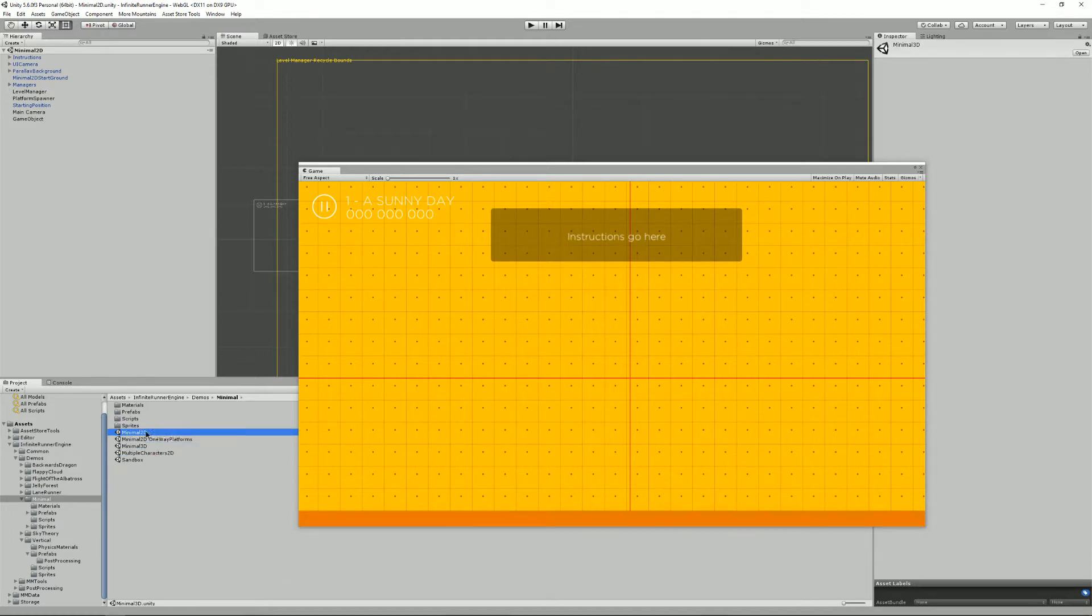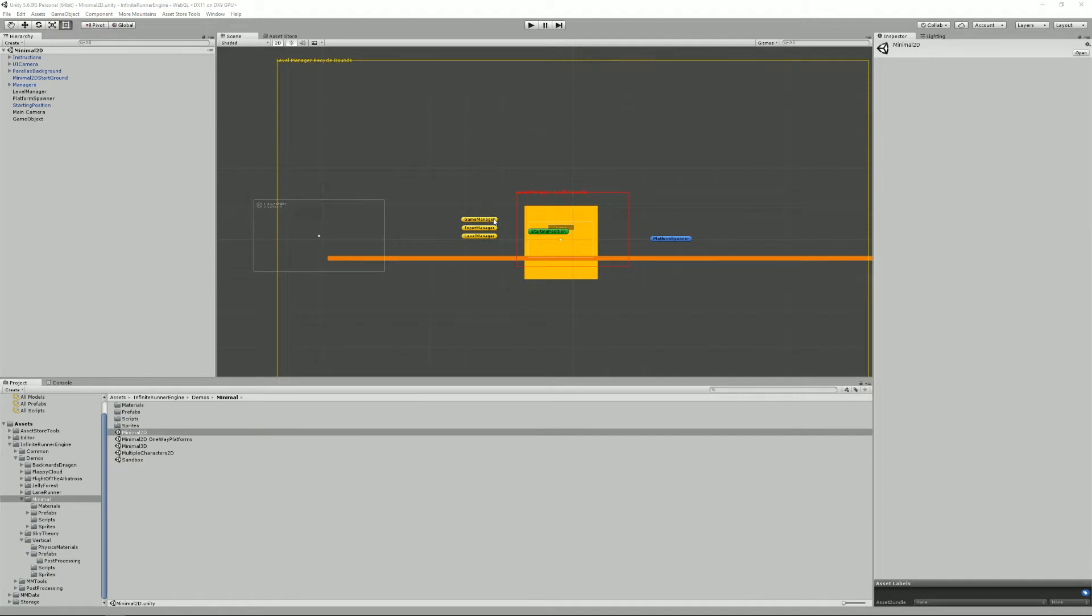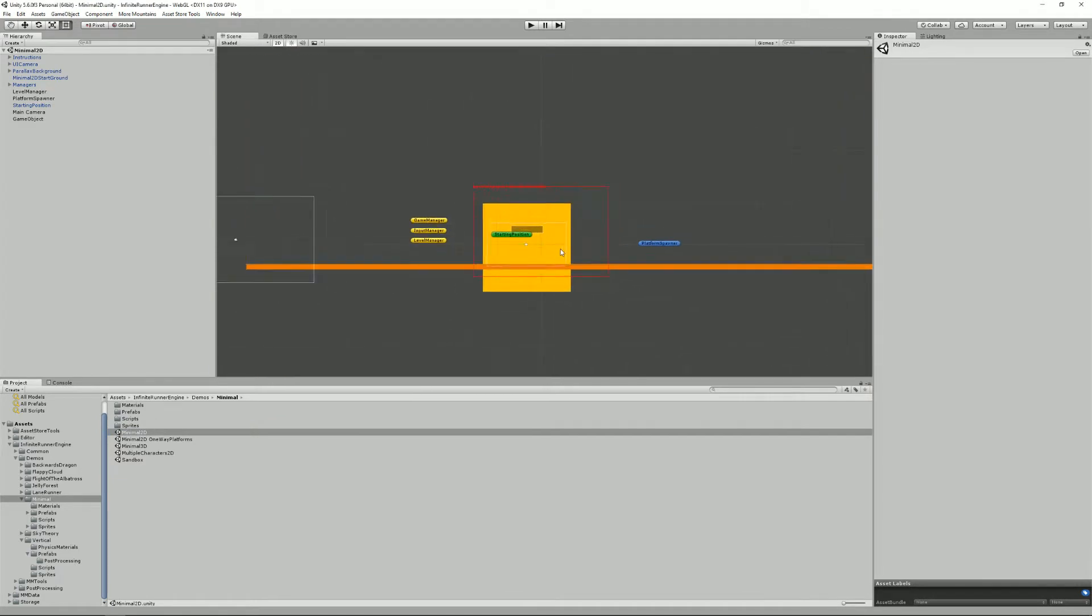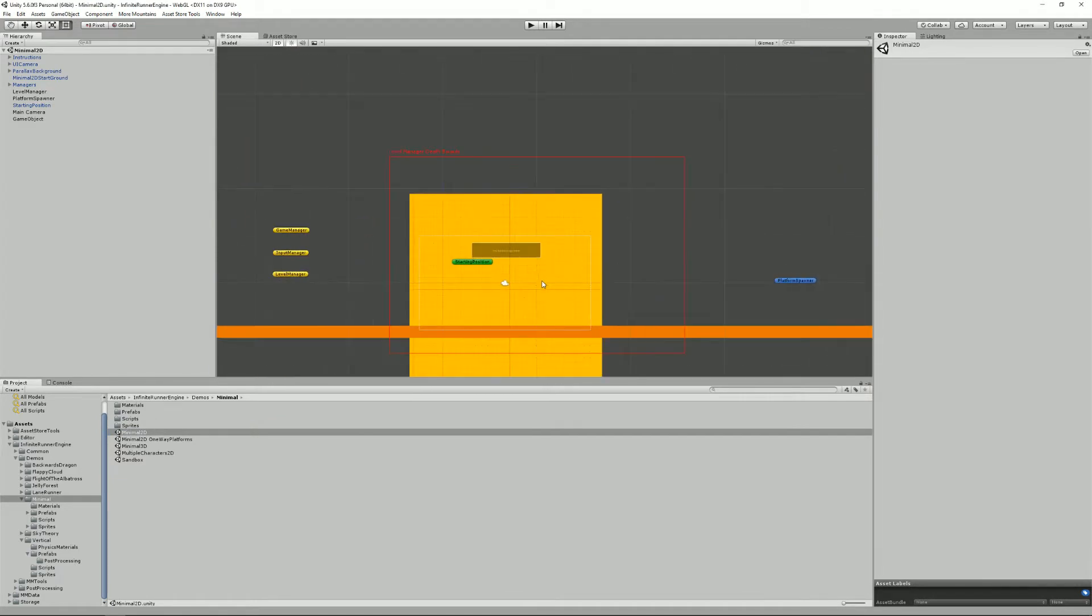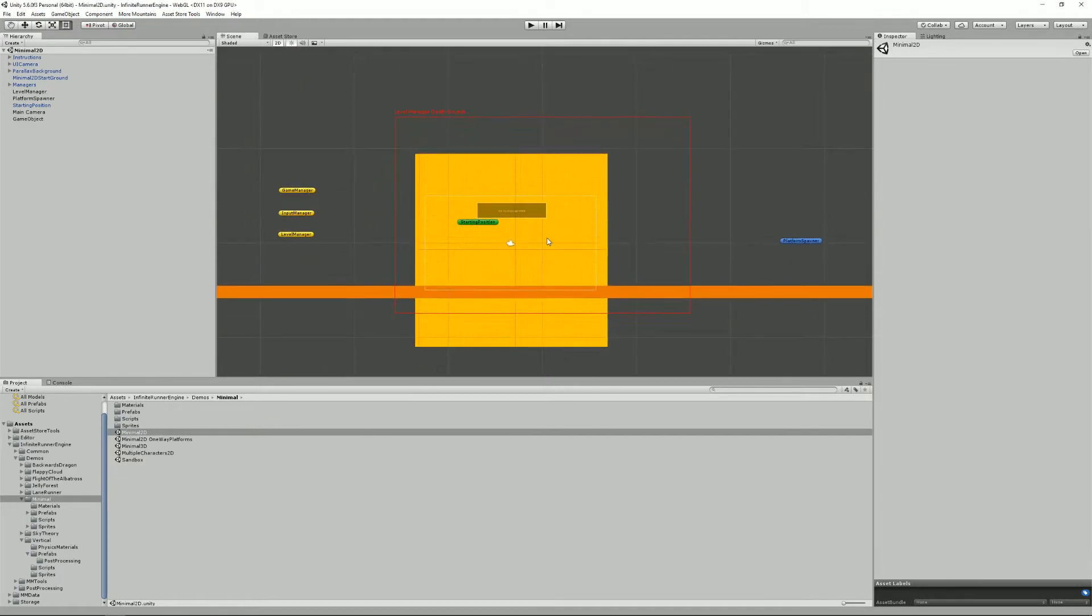But if you have a look at the minimal demo scene, you'll see that it's quite simple and it contains basically the only stuff you'll need. So you can use that as a reference for what's needed in a scene for it to work.